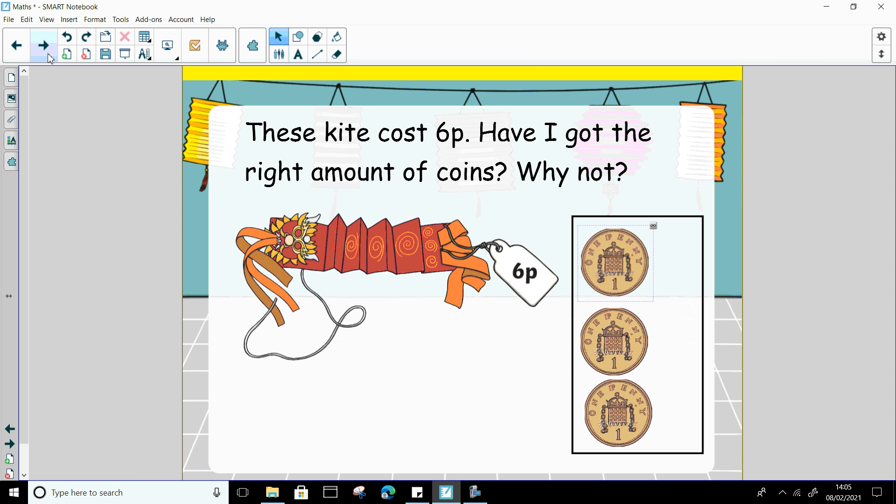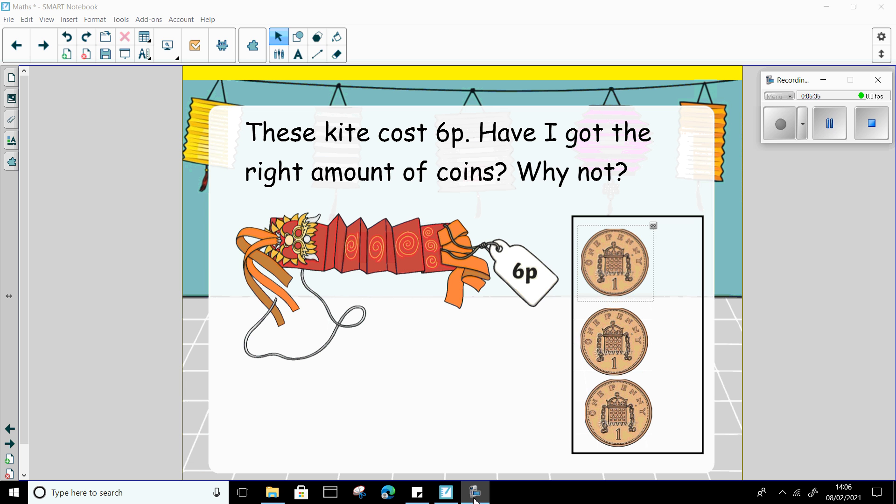Now we've got a bit of problem solving here. So this beautiful dragon kite costs 6p. Now I think I've got the right amount of coins here. I think I've got 6p here. Am I right? Pause this video and talk to your grown-up about whether I have got 6p to pay for the kite.